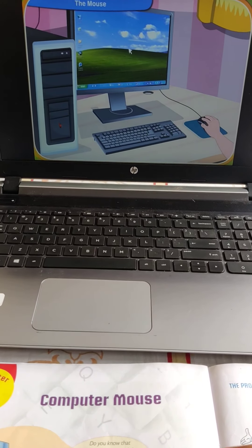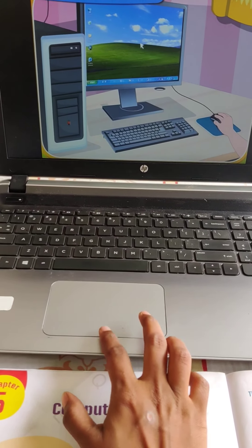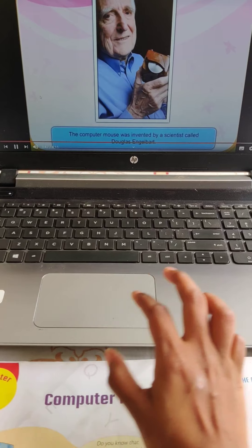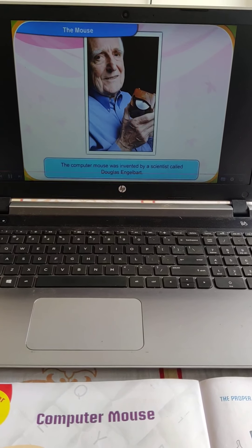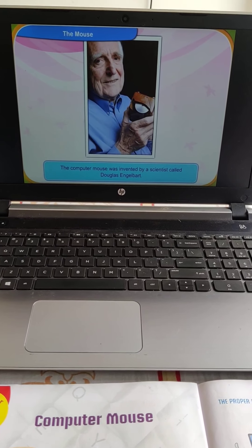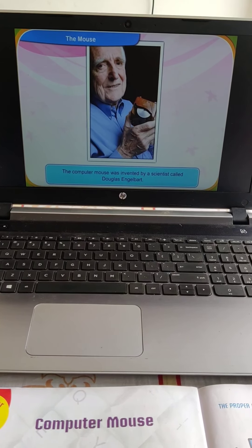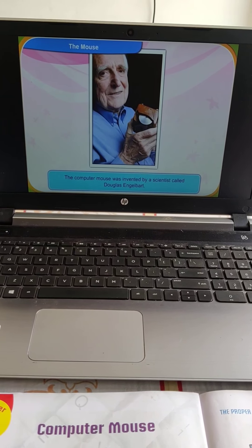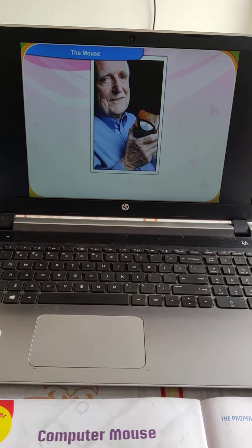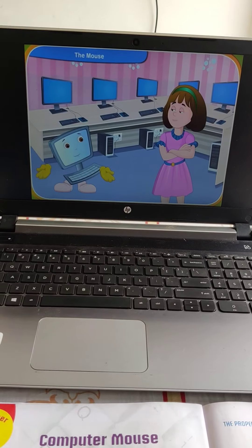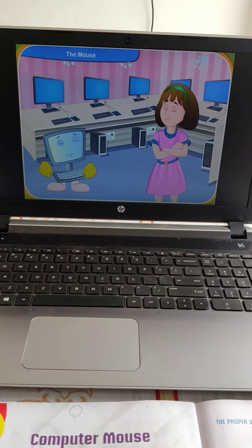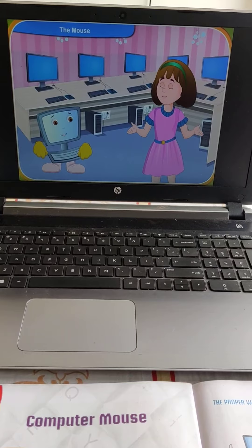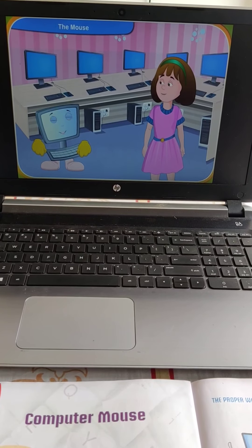Do you know who invented the computer mouse? The computer mouse was invented by a scientist called Douglas Engelbart. He made the first mouse by using a piece of wood. So now you know all about the computer mouse, Reni. Thank you so much.